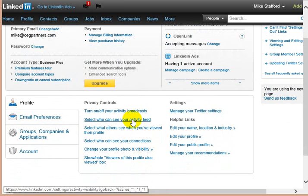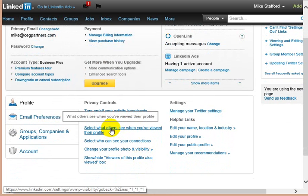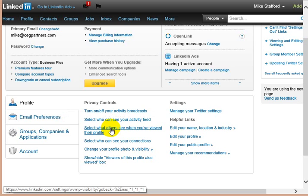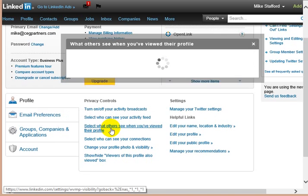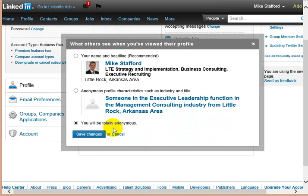This one's important. Not a lot of people know about this one. When you go to look at other people's profiles, this will tell them whether or not they get a message, an indication, even an email in some cases depending on how they're set up, that Mike Stafford had viewed their profile.